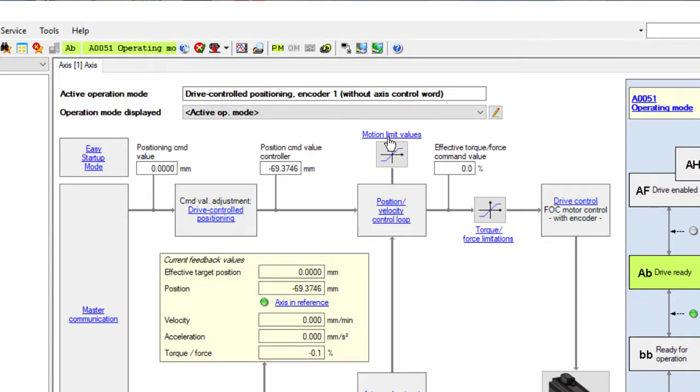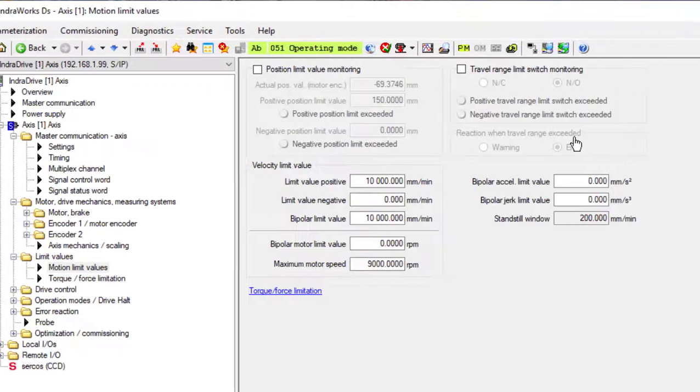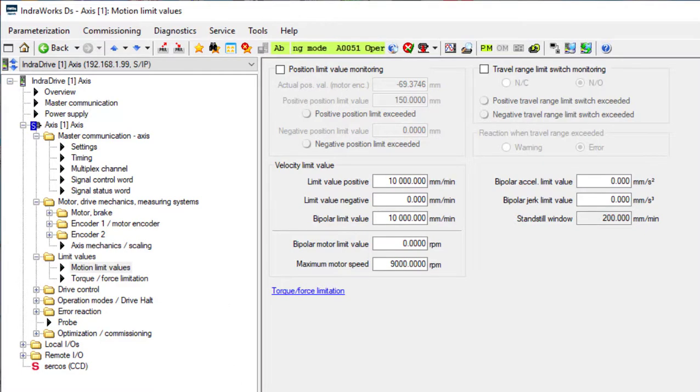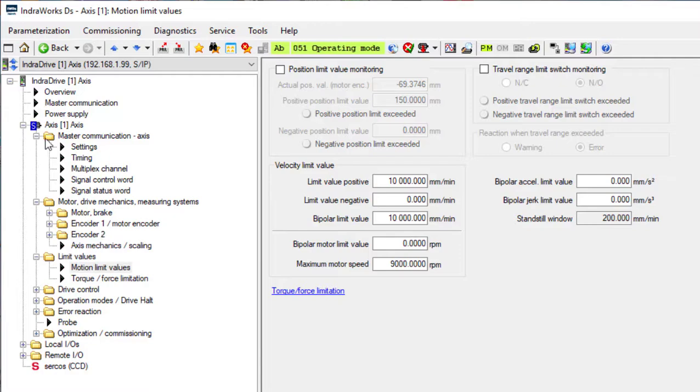Let's click on motion limit values. Here you can set up your travel limit switches, either just monitor like software or actual hardware limit switches, or your velocity limit value.